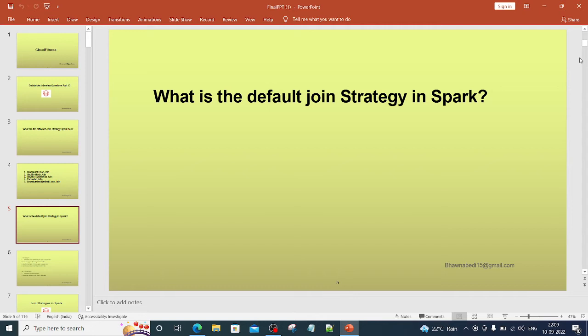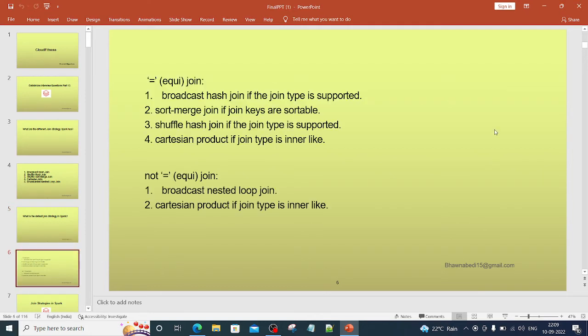Now in that case, again, this is also something that I have described in that video, but still I will cover it because the question itself says that. So in case of equi join, whenever we are working with equi joins—a detailed video is already there, I'll leave the link in description.